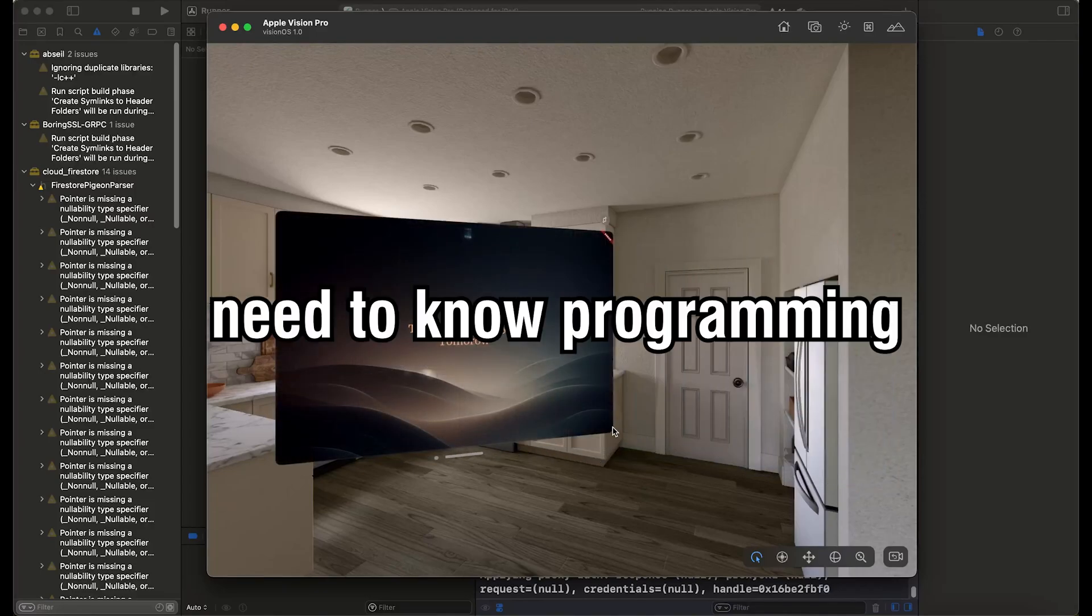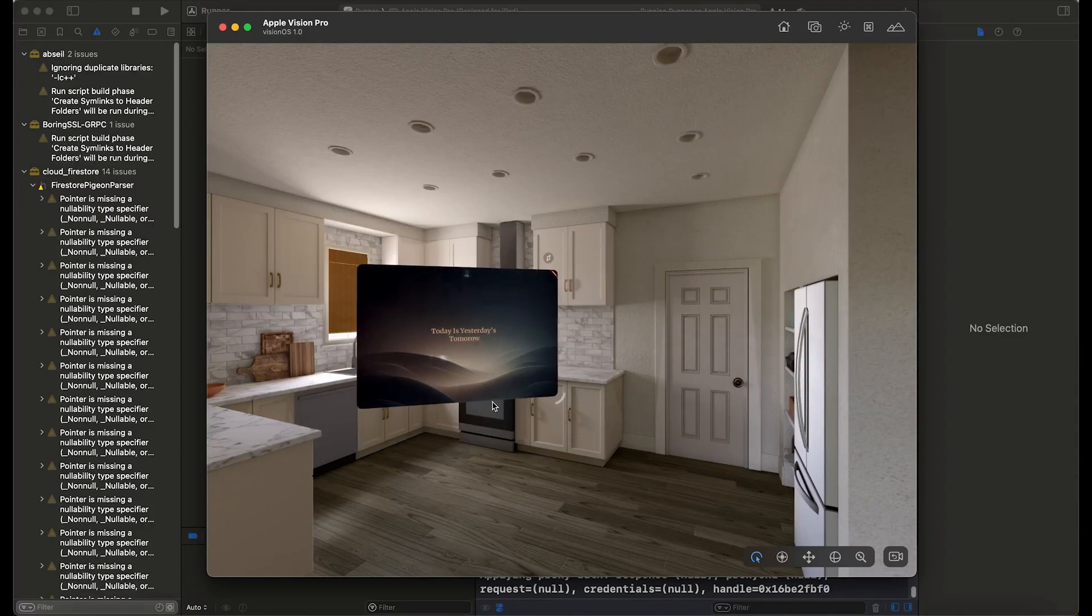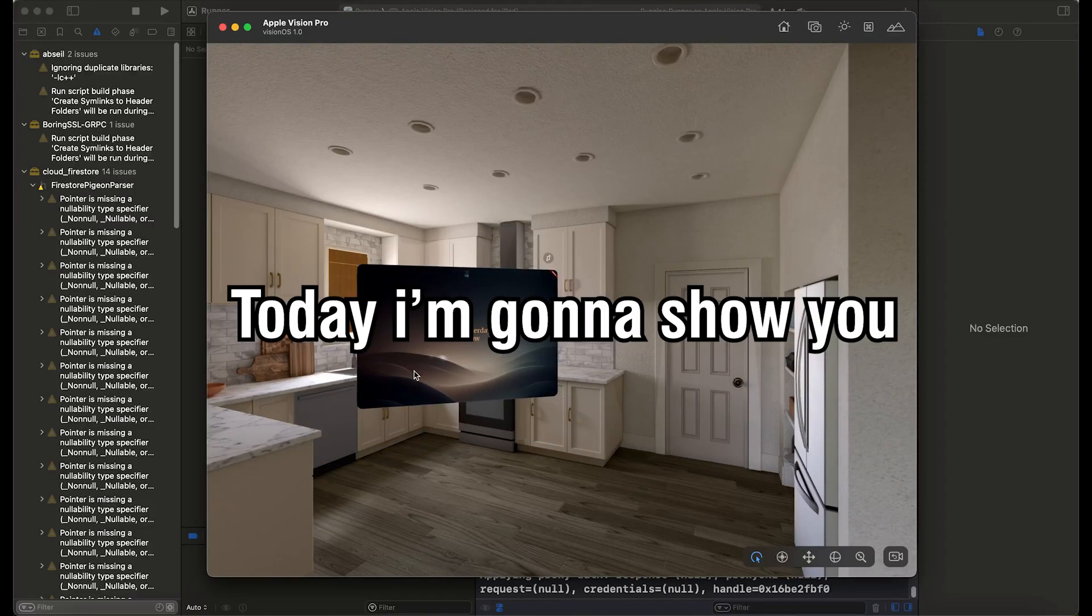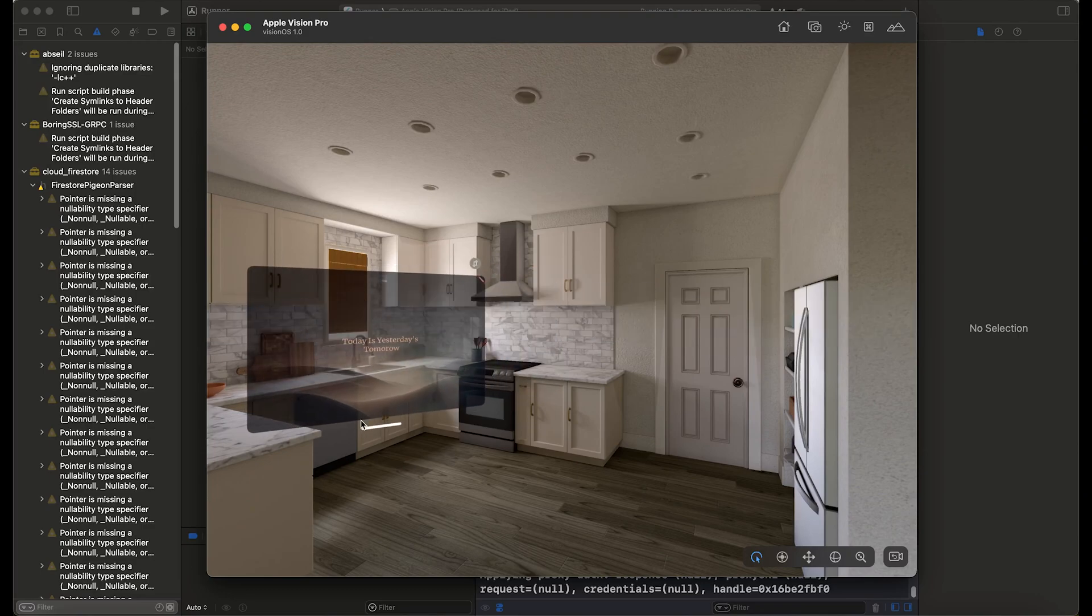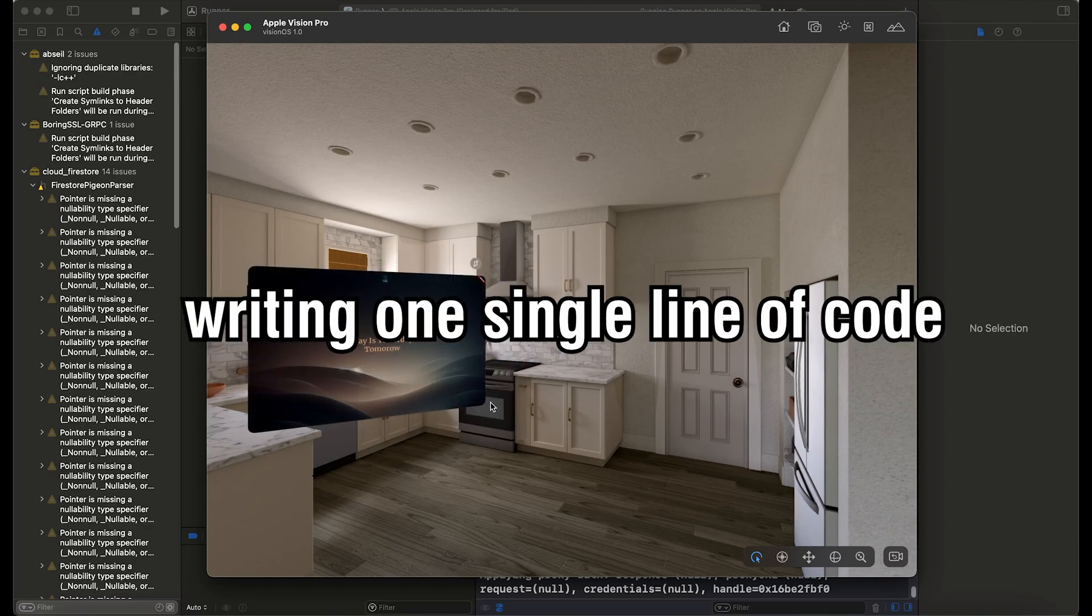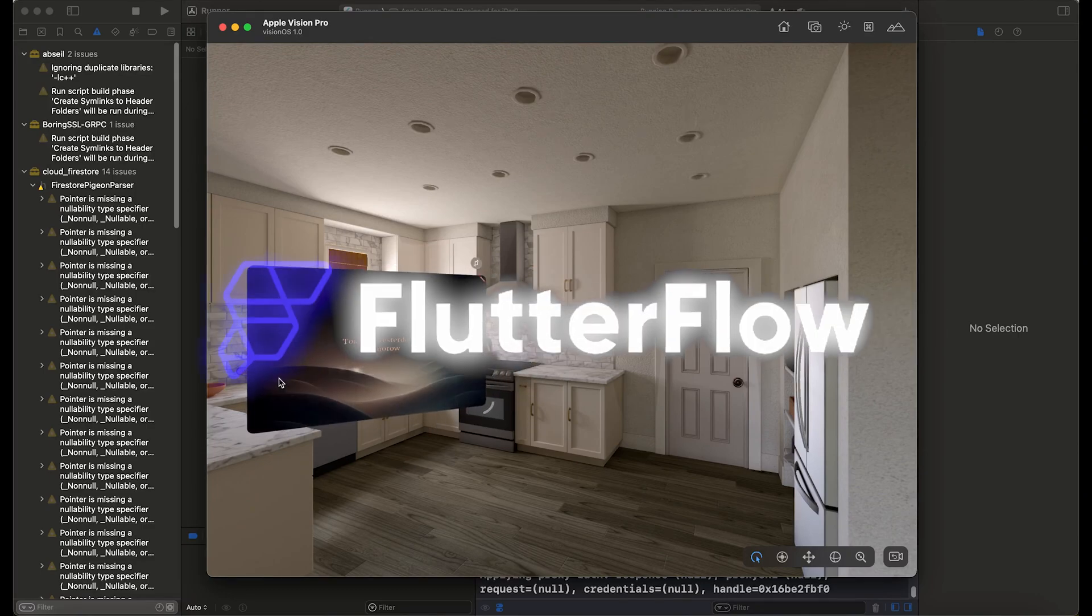You don't actually need to know programming to create a Vision Pro app. Today I'm going to show you how to craft a Vision Pro app without writing one single line of code using FlutterFlow.